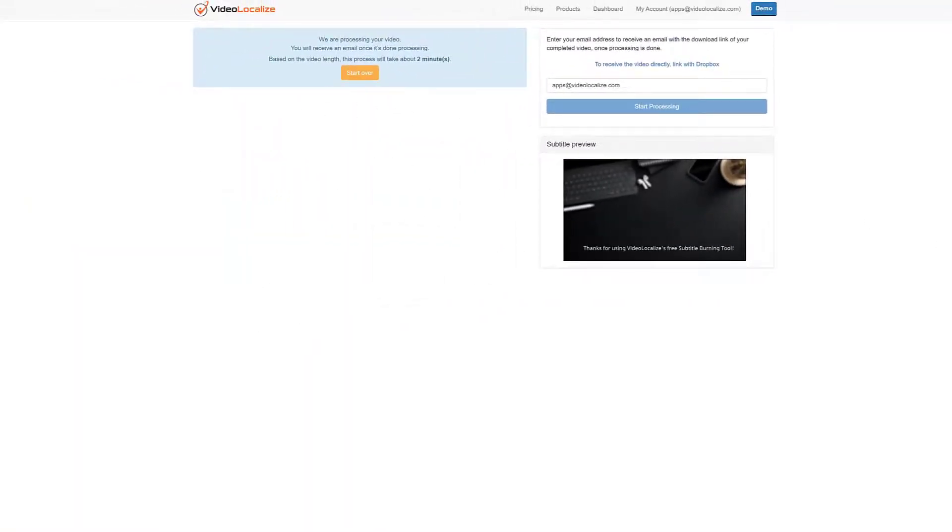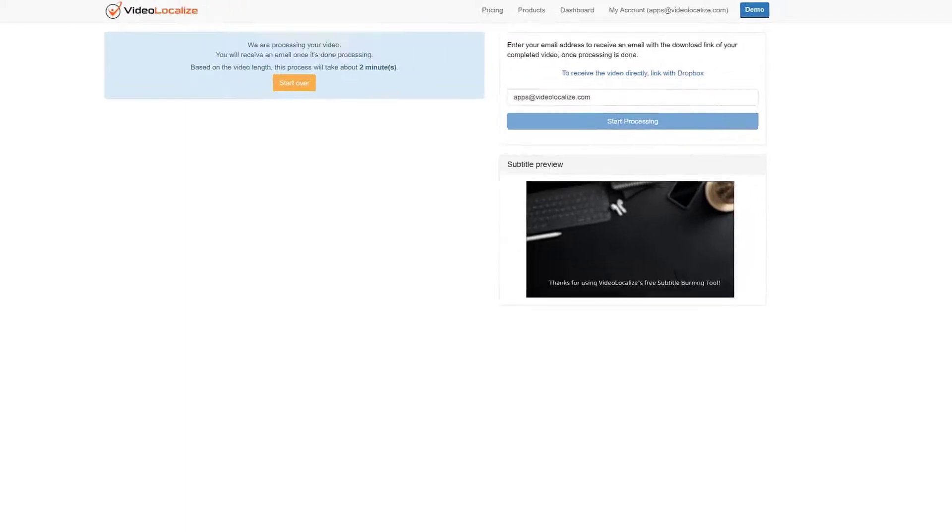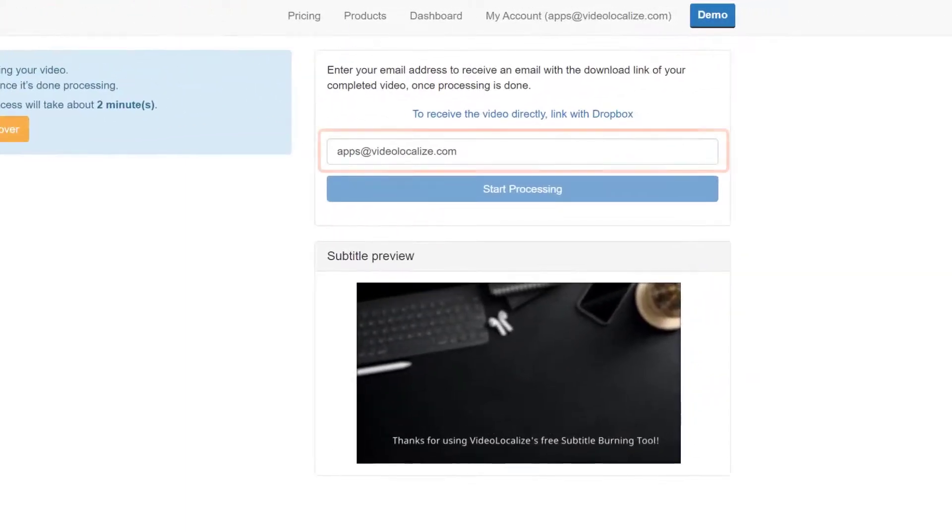While it's processing, you can choose to close this tab and wait for an email that will be sent directly to your inbox with the preview link and a download button.